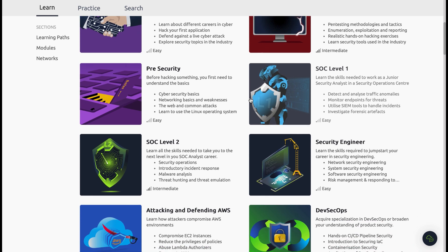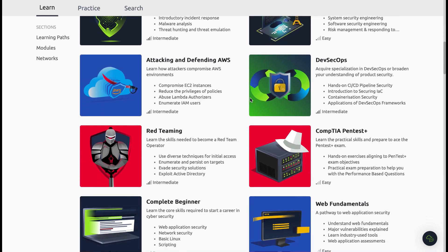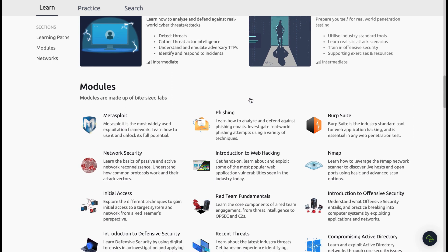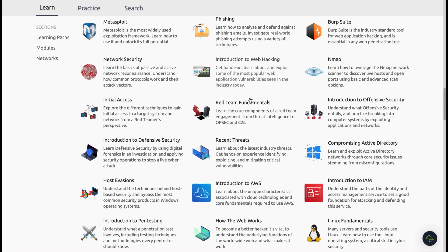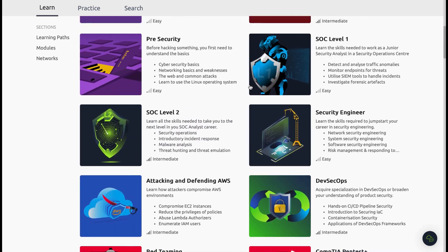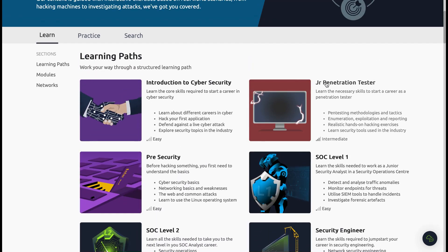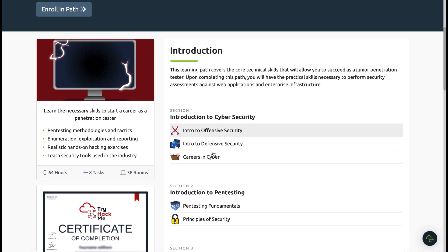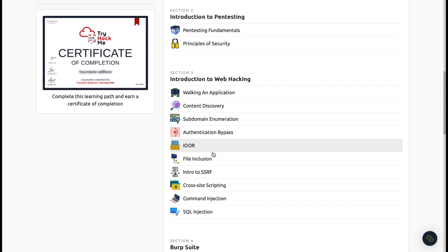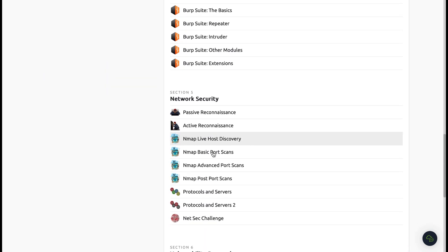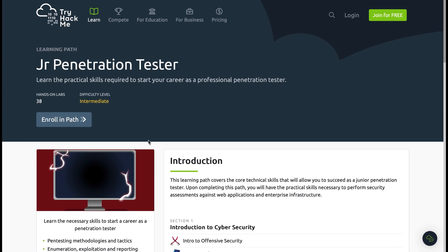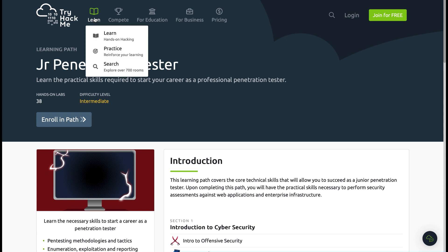You can see the many different paths available, from penetration tester to SOC, red team, cyber defense, and offensive pen testing. They cover different modules from Metasploit, phishing, and Nmap all the way through to AWS and Linux fundamentals. Diving into the junior penetration tester path, for example, you can see it's split into introduction to cyber security, then pen testing, then web hacking, and also gives a great introduction to real-life tools like Burp Suite and Metasploit.